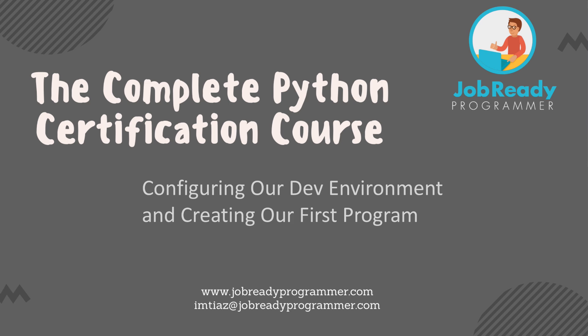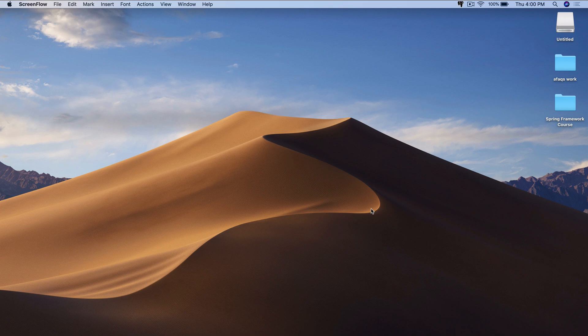Hi there. In this lecture, we're going to download and install Python on our Mac computer. If you're using Windows or any other operating system, these steps are going to be pretty much identical. It's very easy to do this, so just follow along with me.